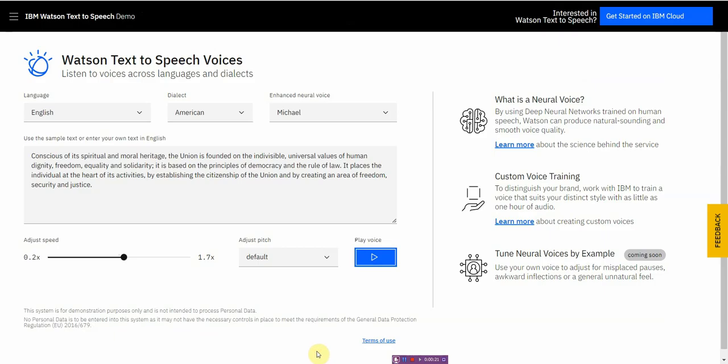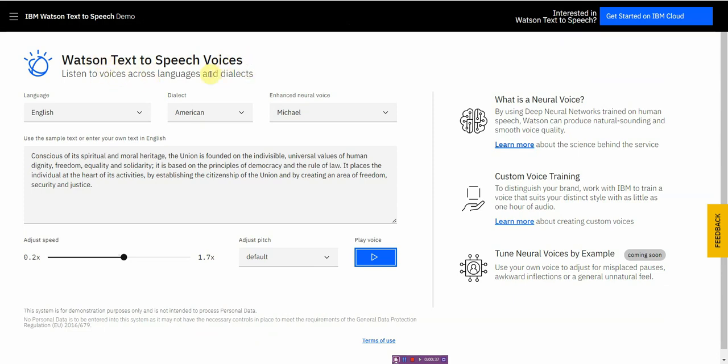All right, so the very first, the best free text-to-speech software would be IBM Watson, and that's because IBM is a huge corporation, and they threw quite a bit of cash into creating this text-to-speech software, and it shows.